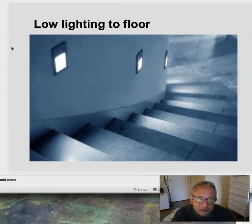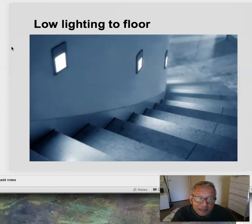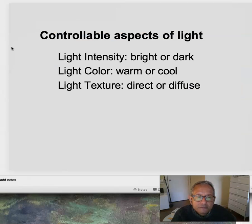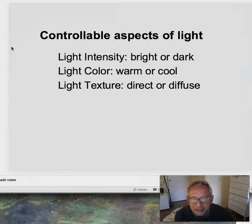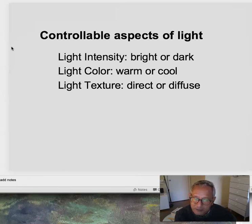Low lighting to the floor — typically these are called step lights, very convenient. We want to light the path, light our steps, but maybe keep our overall light levels low. So what can we control about light? Its intensity — bright or dark — light color — warm or cool — and with LEDs we can pick any color in the spectrum.